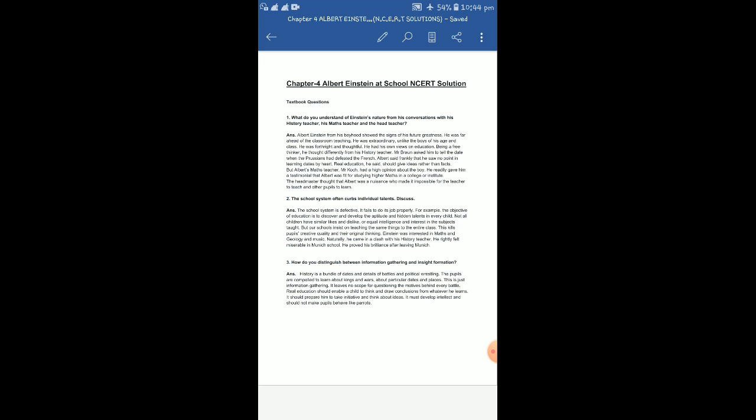For example, the objective of education is to discover and develop the aptitude and hidden talents in every child. Education, the real education, should encourage and nurture the creative potential of a child. But unfortunately, education is doing exactly the opposite. Not all children have similar likes and dislikes or equal intelligence and interest in the subjects taught. Every child is unique and every child should be given equal importance. Every child may not have the same likes and dislikes for every subject, so a child's likings and dislikes also should be given due importance.